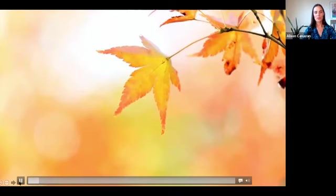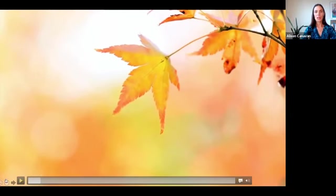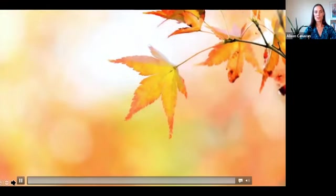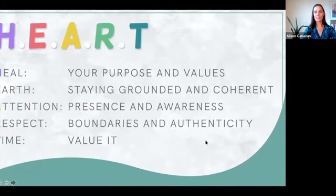And as you do, I just want you to ground yourself into your body with a nice big audible sigh. Beautiful. And we'll have many of those moments throughout our presentation today.